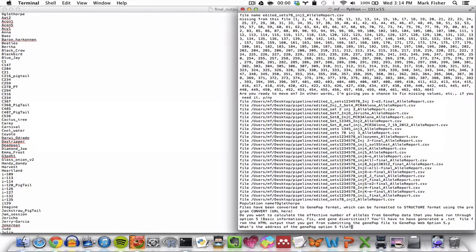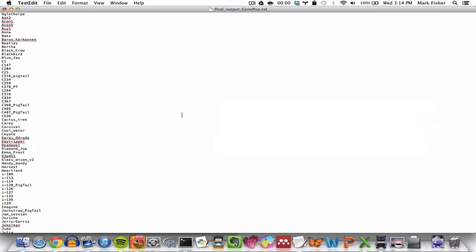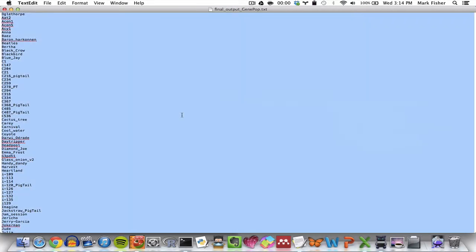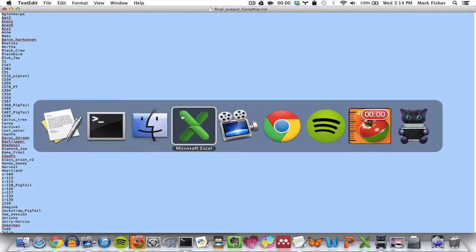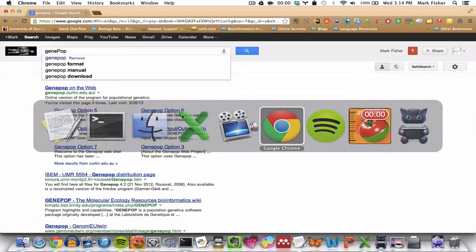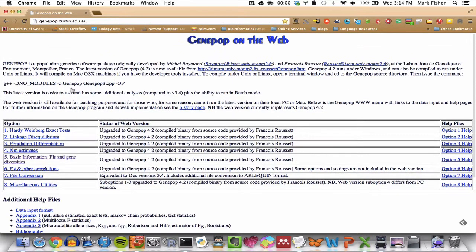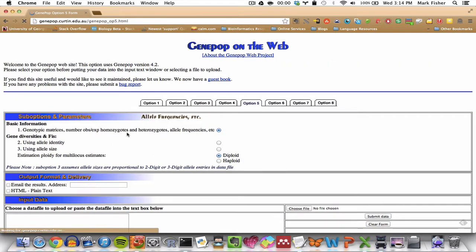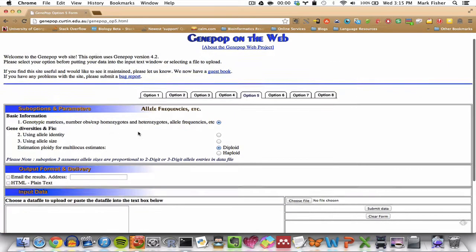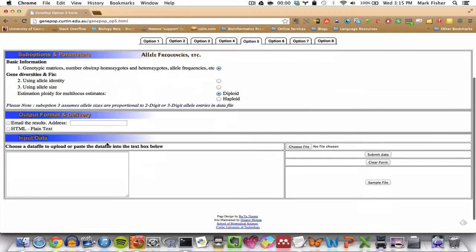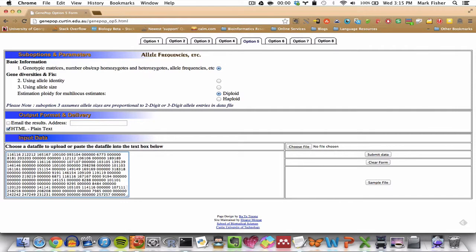And you'll then have to submit the data from FinalOutputGenePop.txt file to GenePopOnTheWeb, option 5, suboption 1, opting for the HTML plain text format of output from GenePop. So what we do here is we take these data, copy them, go to GenePopOnTheWeb, which you can get just by Googling GenePop, GenePopOnTheWeb, go to option 5, suboption 1, HTML output format. We just paste the data here. Click Submit.